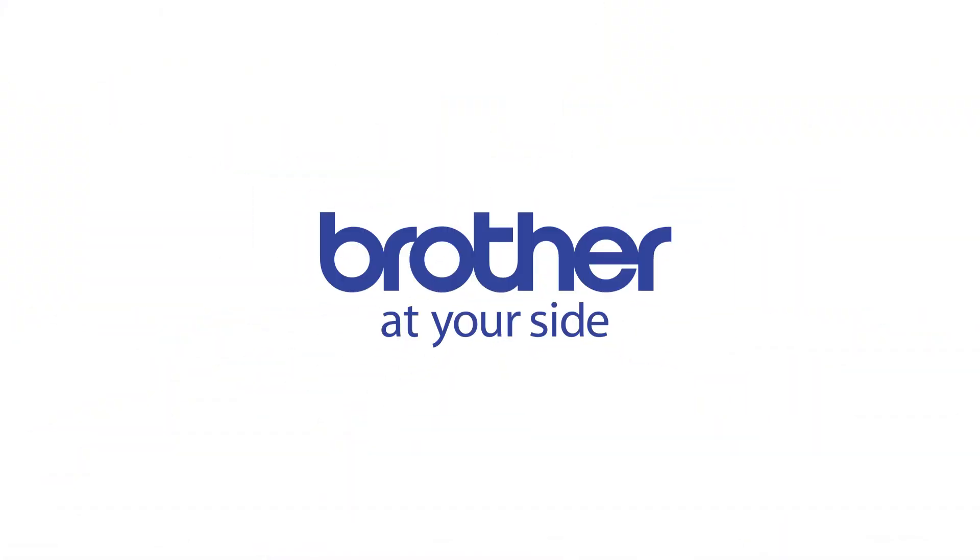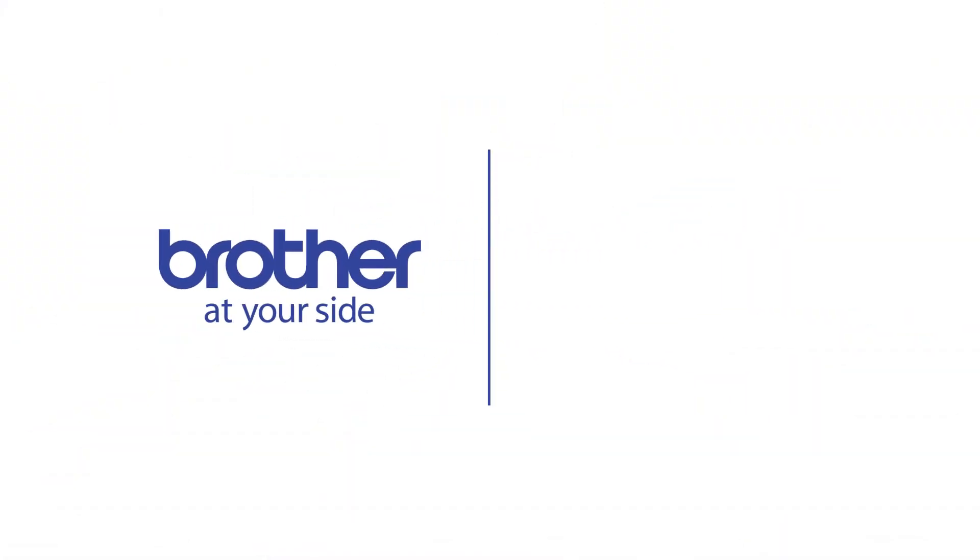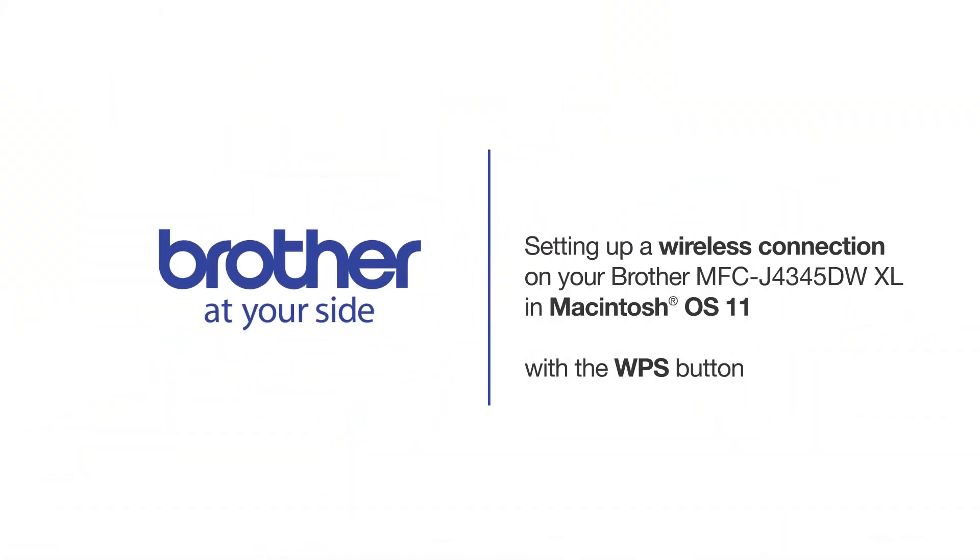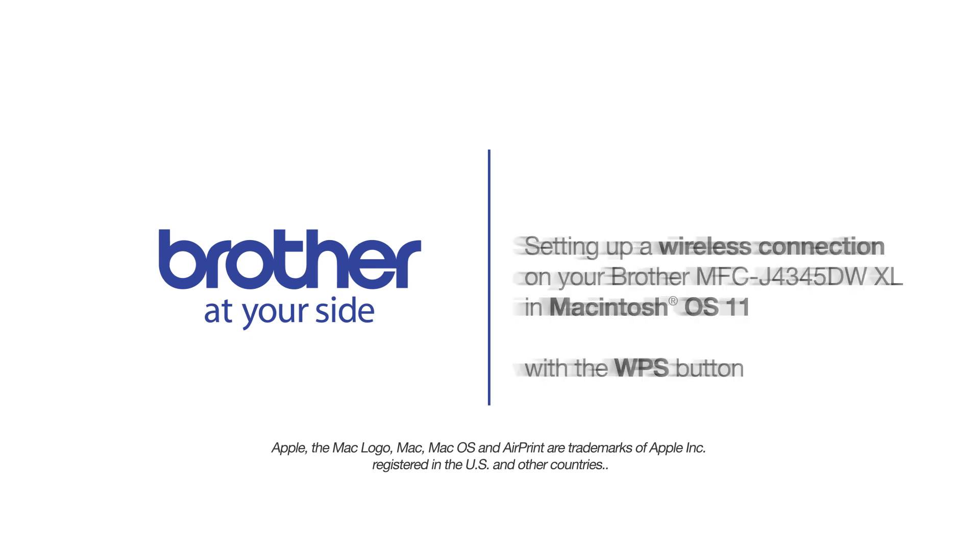Welcome! Today we're going to set up your Brother MFC-J4345DWXL on a wireless network using the WPS button.